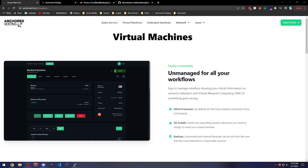Hey guys, it's Ultraside from Anchor Toasting, and today I wanted to show you the Pterodactyl unofficial installation script — one of the easiest ways to set up both Wings and the panel.